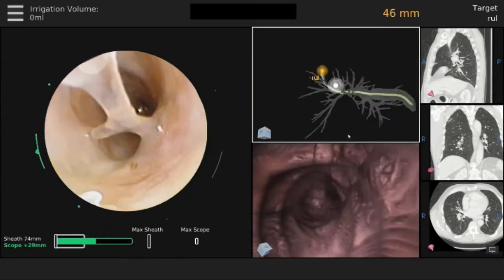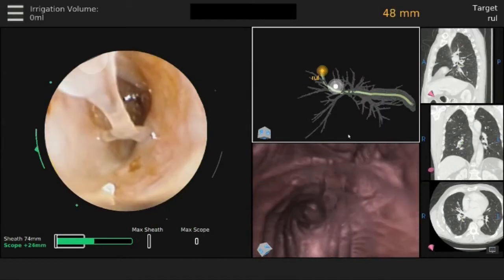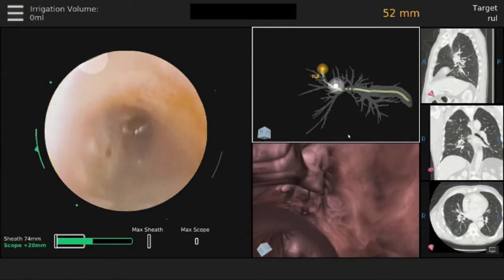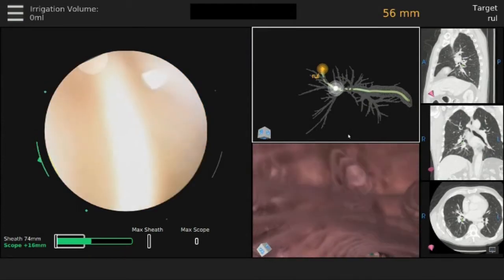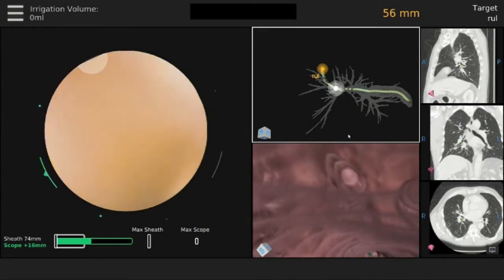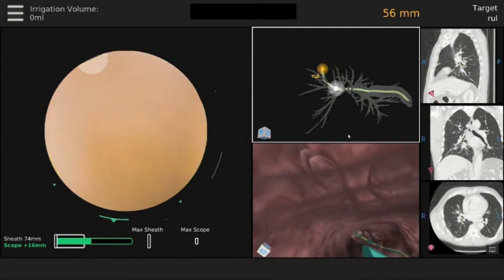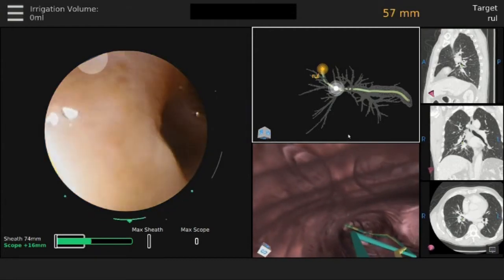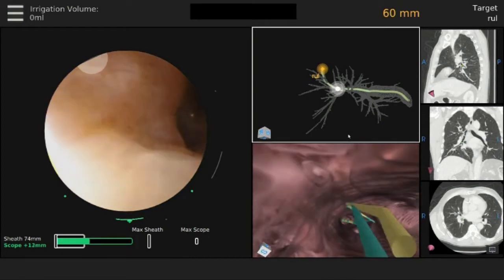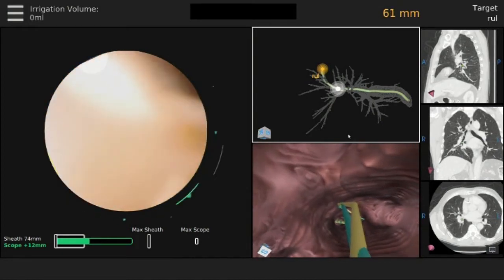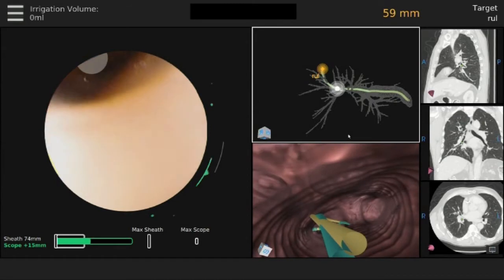There is the ability to transition between the central airway navigation views and the peripheral navigation views during the course of the procedure. The pathway is depicted on the virtual bronchoscopic view, as well as its correspondence to the direct bronchoscopic view.